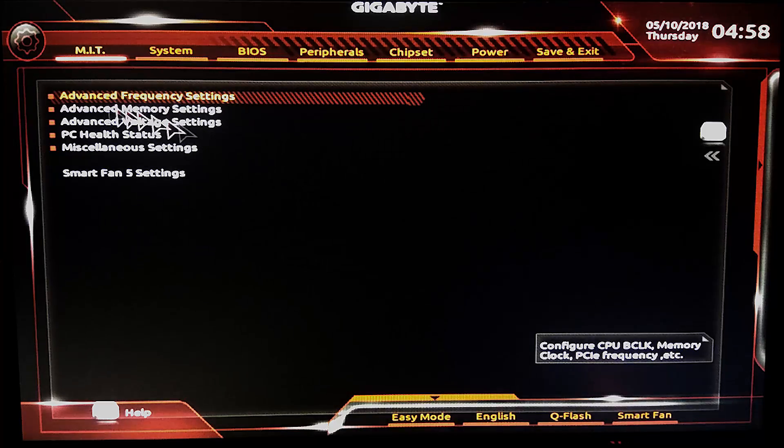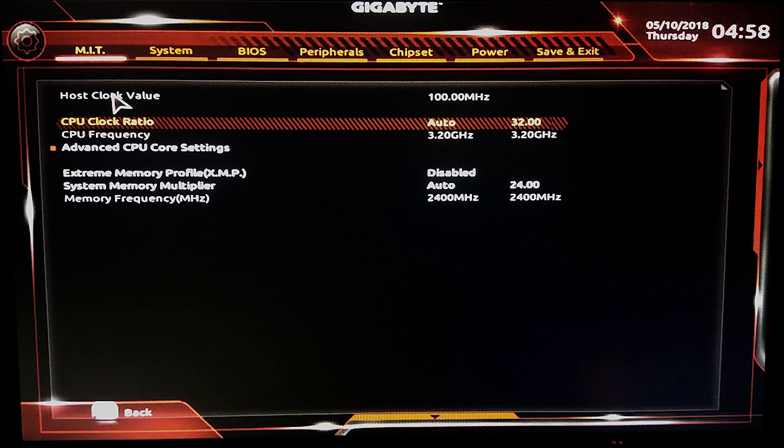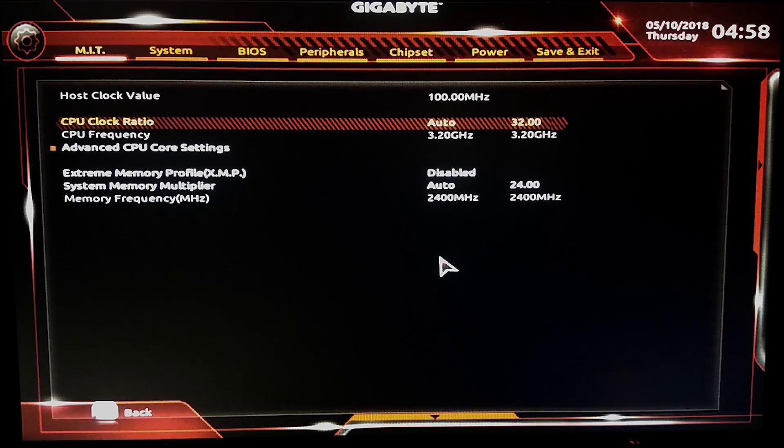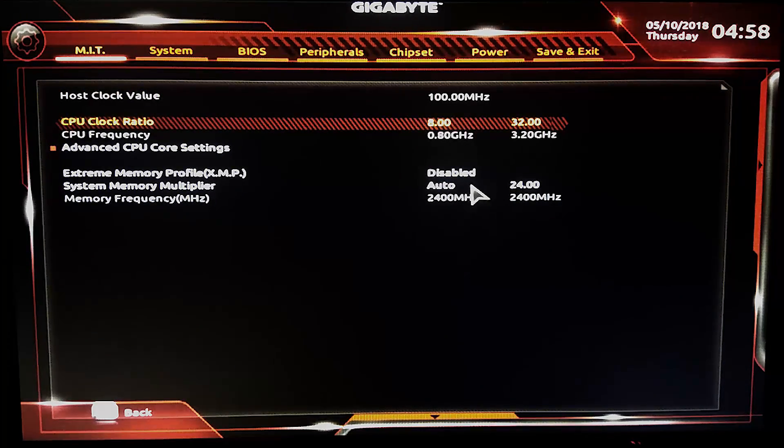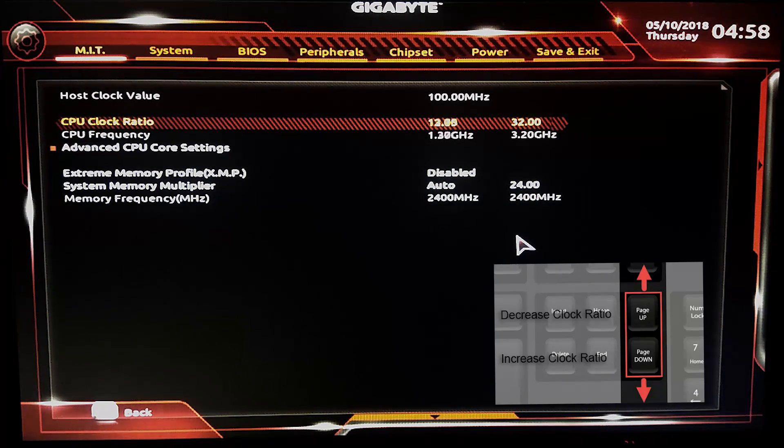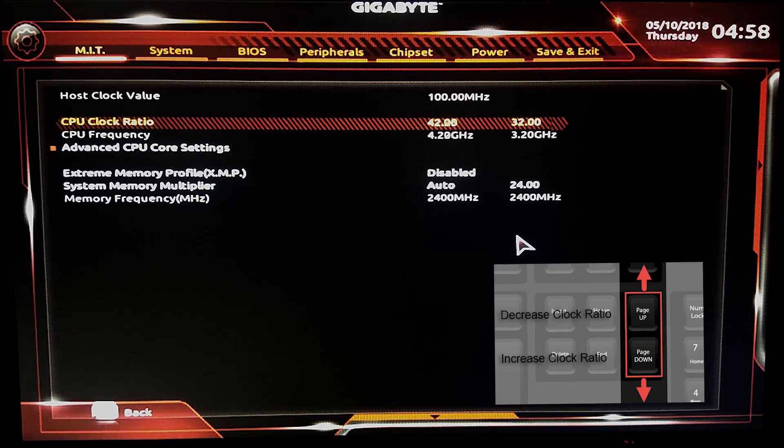Then go to advanced frequency setting and change CPU clock ratio from auto to what your stable speed is. By clicking page down button you can increase your clock ratio, and by page up you can decrease clock ratio.